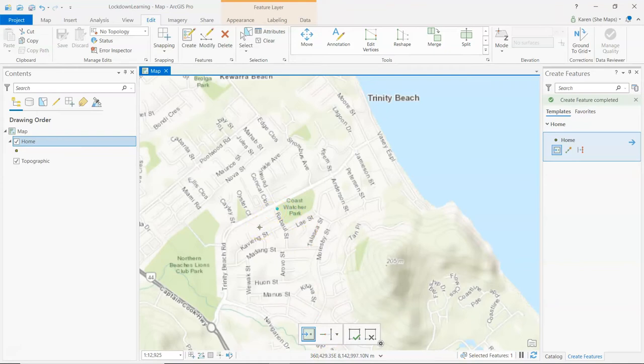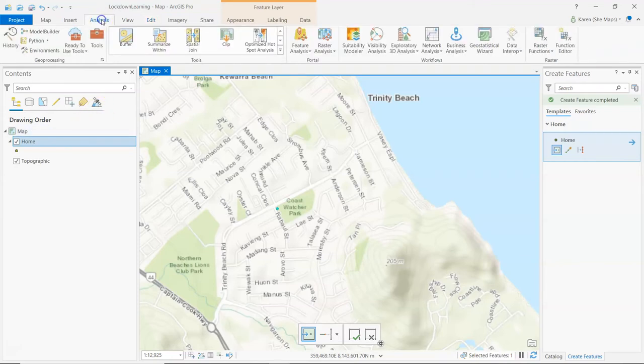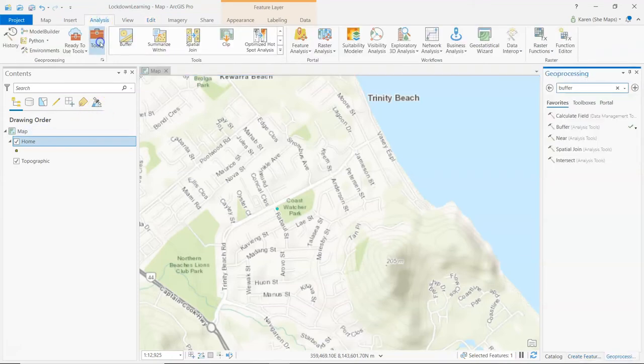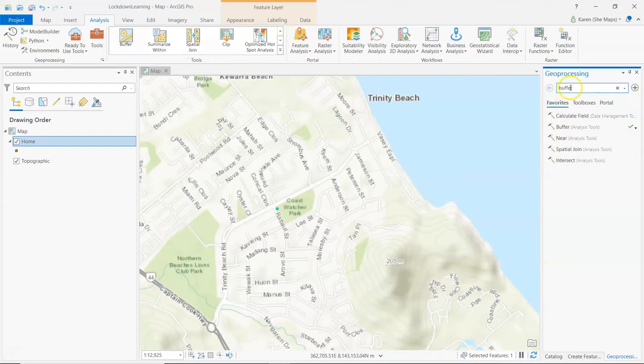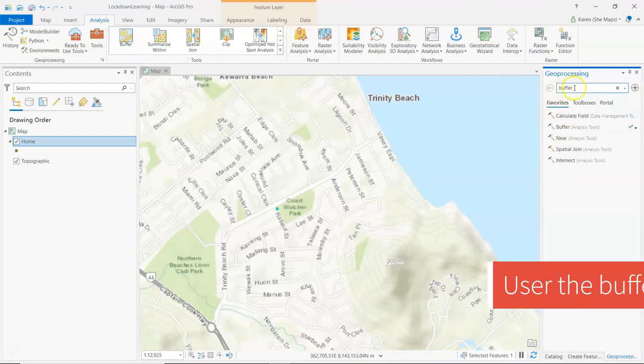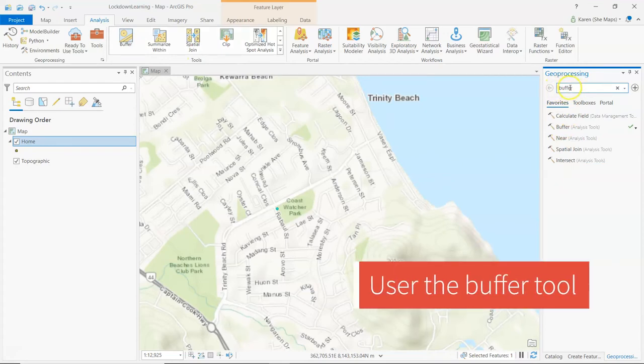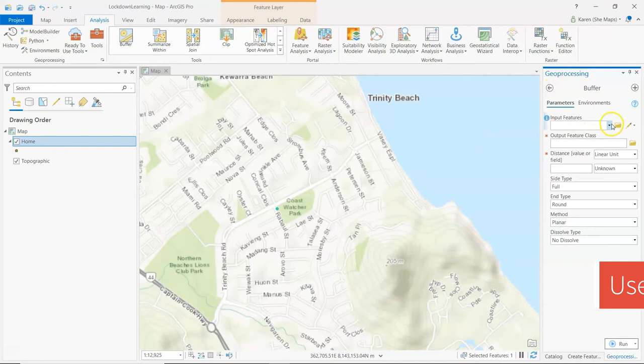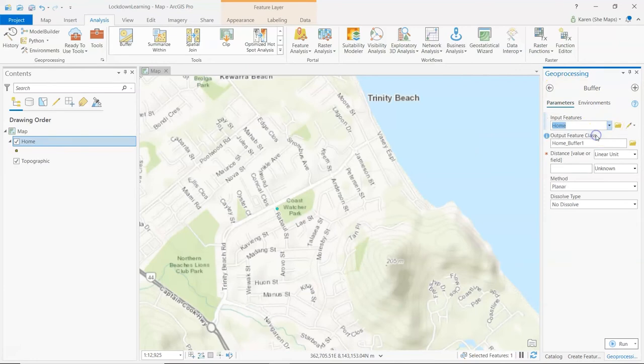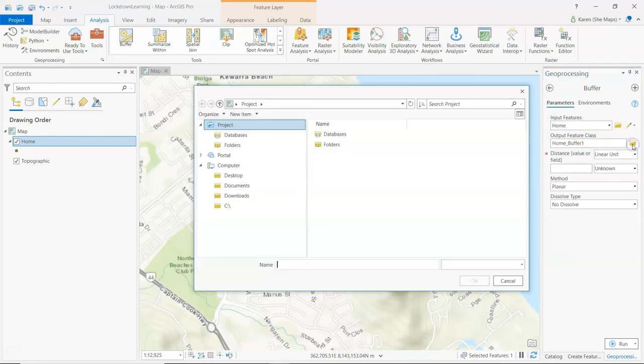So the next point is figure out 10Ks. That's how far I'm allowed to go. Let's go up to analysis and open the toolkit. Now I could just cheat and go directly to buffer there because that's the tool that I'm going to use. But if you're not sure where it is, you can always search for it in the toolbar there. Let's open the buffer tool. I am going to buffer my home distance.